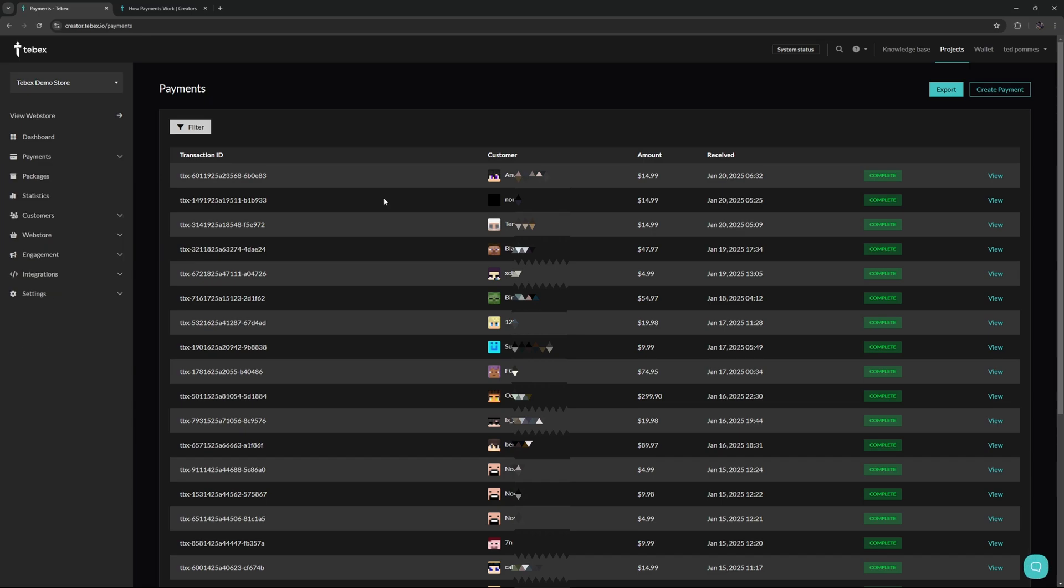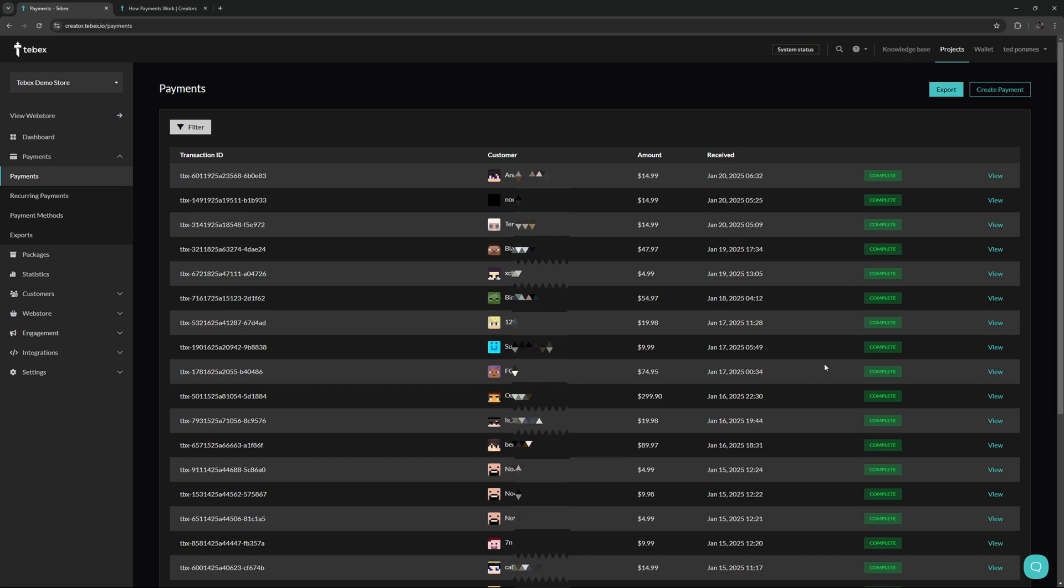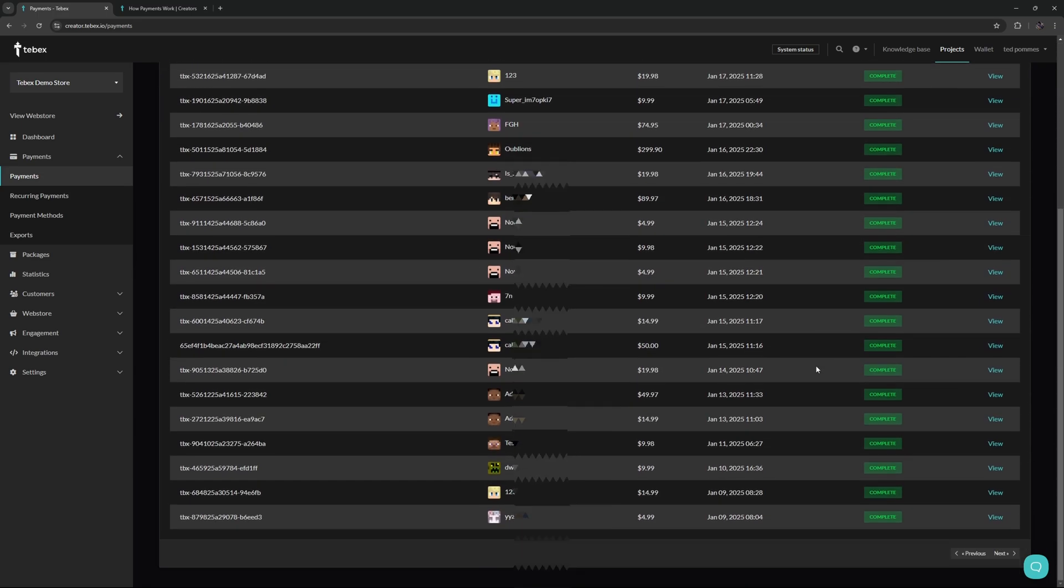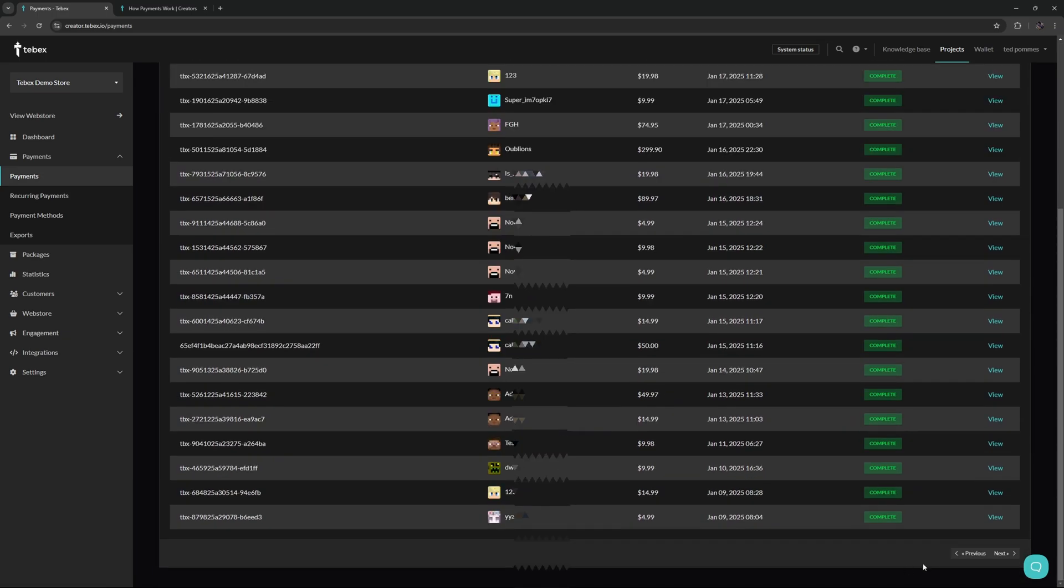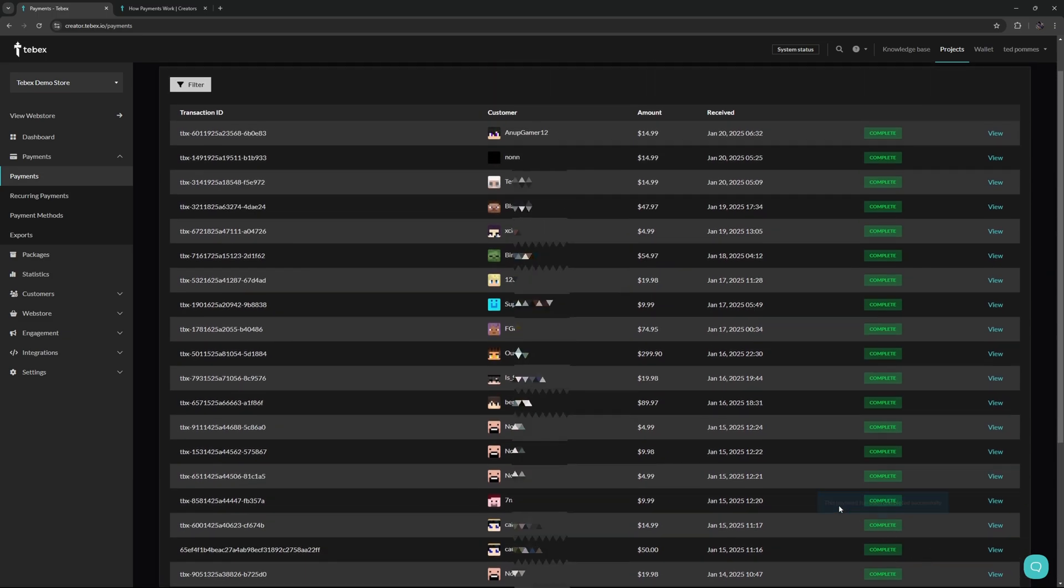On our payments page, we first get the transaction ID. We then have the username of the customer, the amount of the package, when the package was purchased or claimed, the status. In this case, these are all completed. If we want to, we can click on view to get more information about this specific payment.